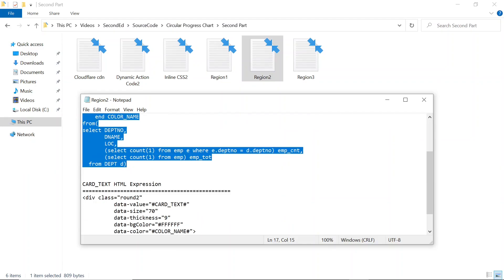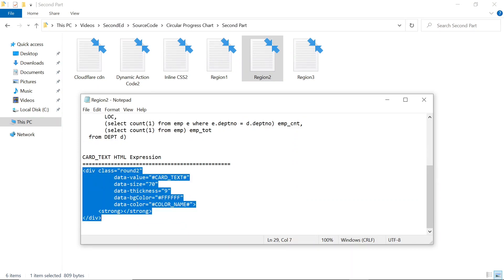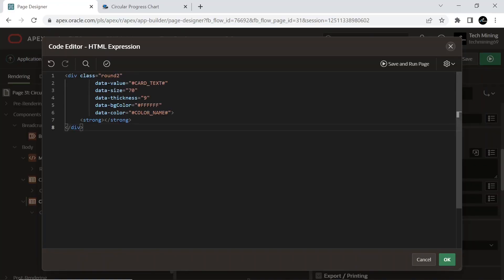This div tag adds additional rules for this item to set the size, thickness, value, color, and background color attributes for the circular chart.